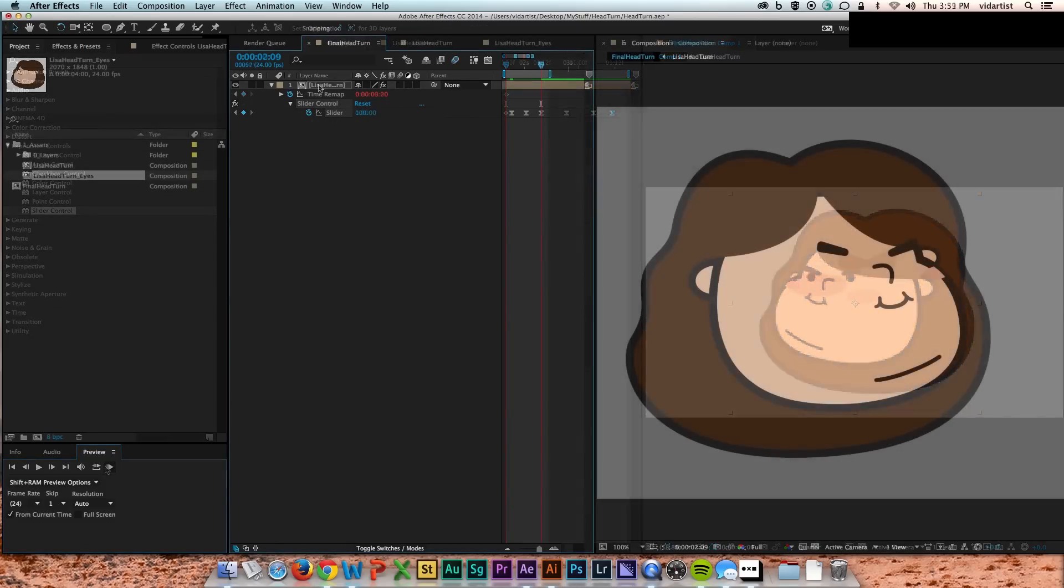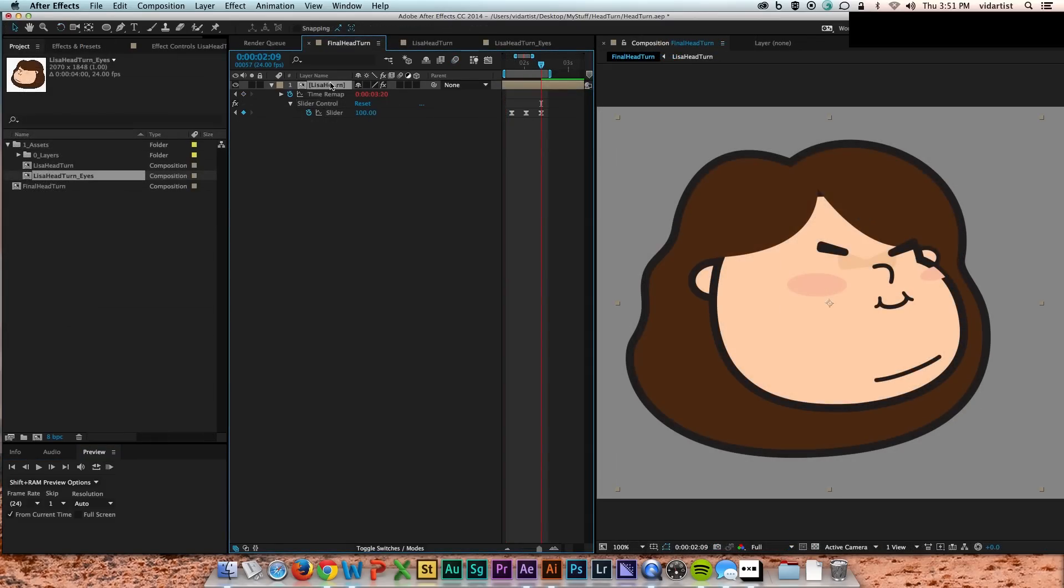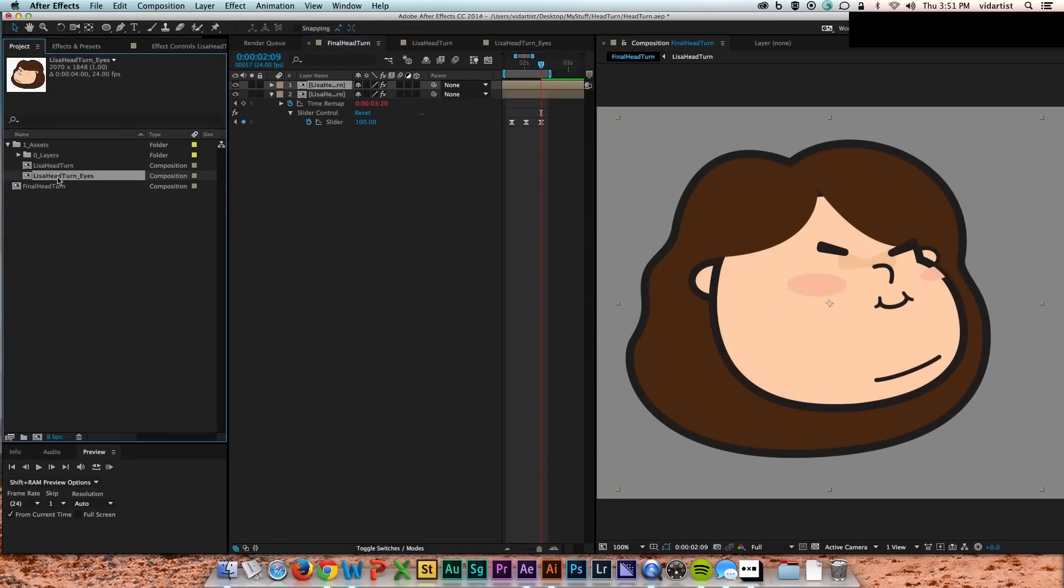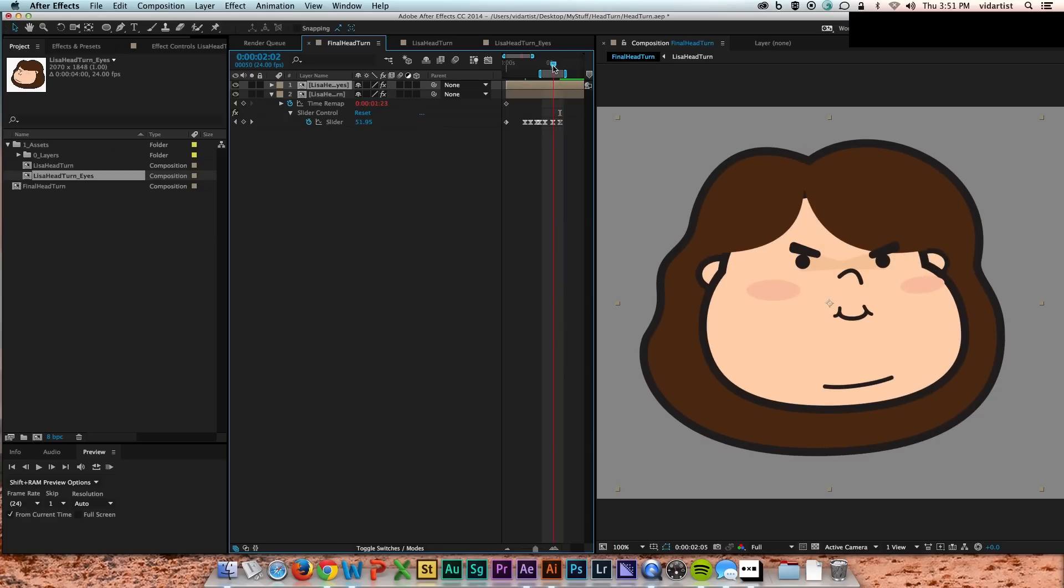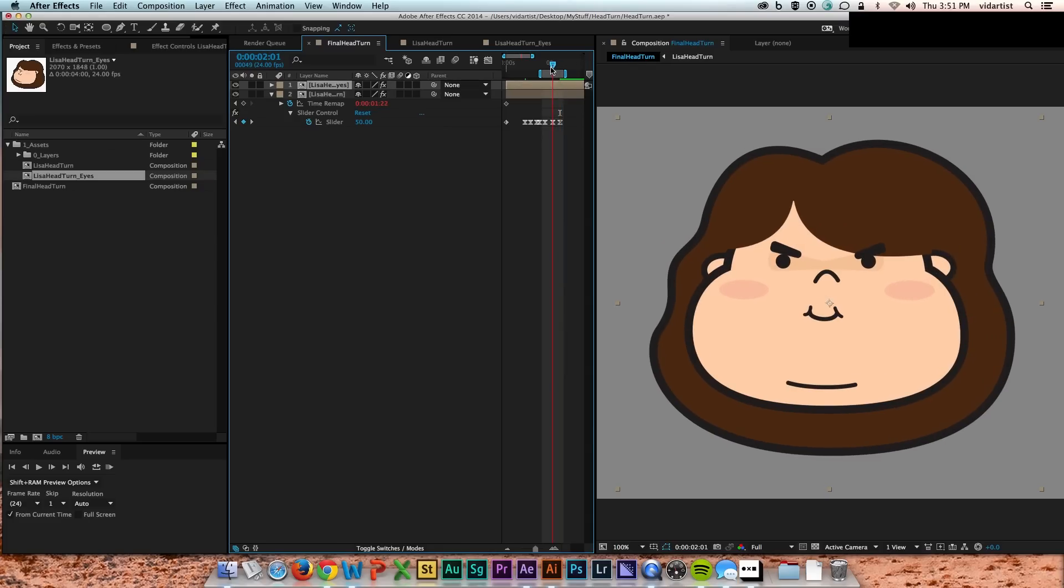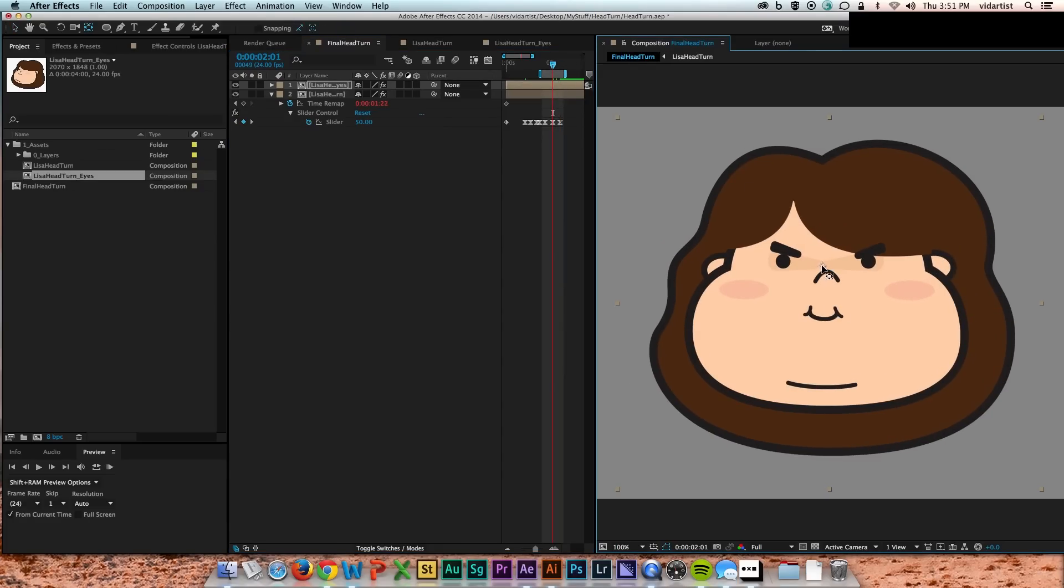So here I am later. I've duped my head comp both in the project and in my timeline. And I actually create in my second head comp that I've created, I call it eyes, I label it eyes...